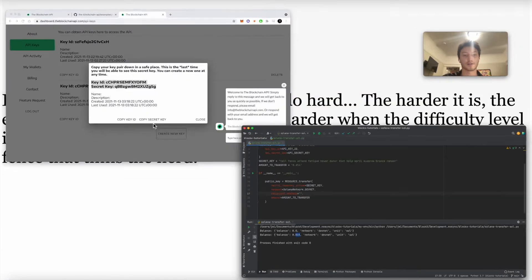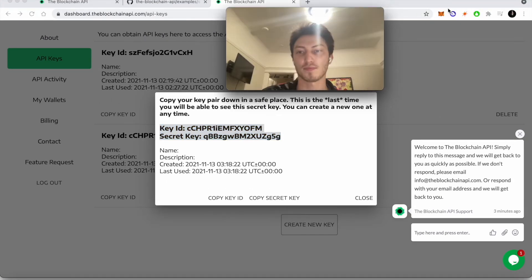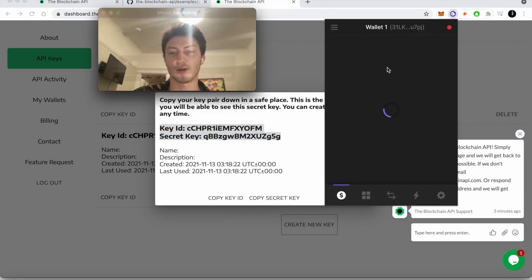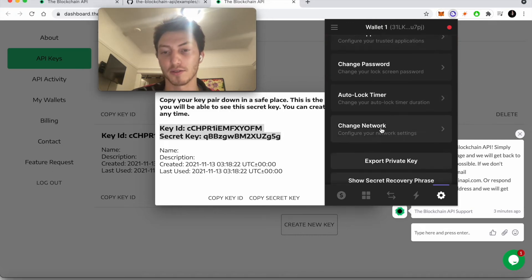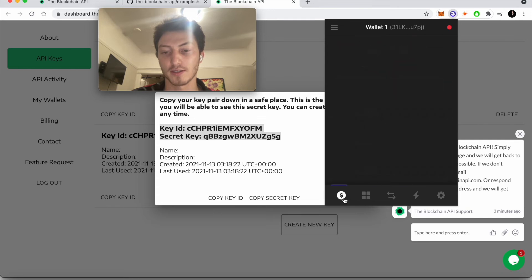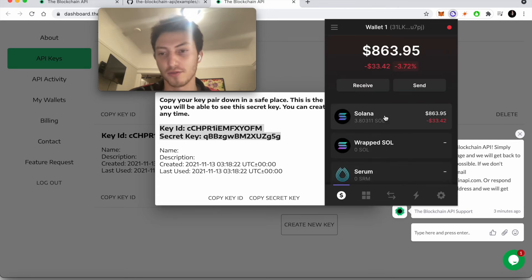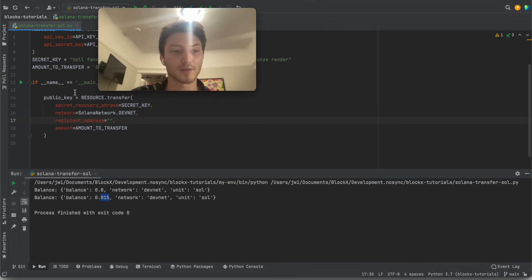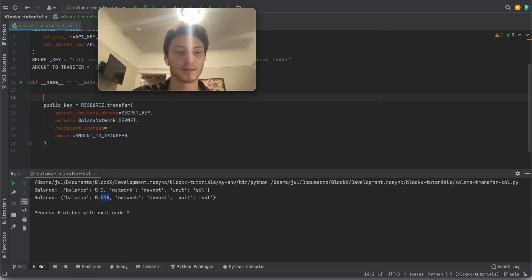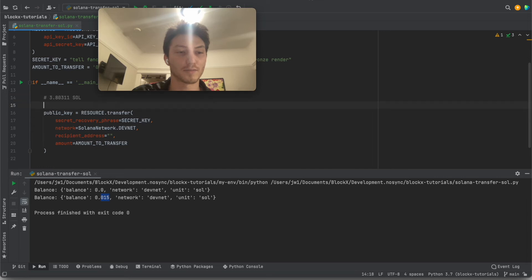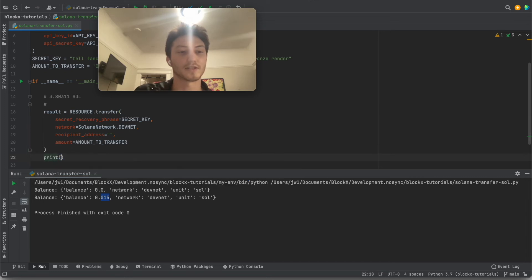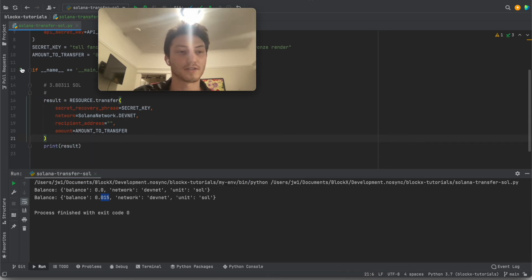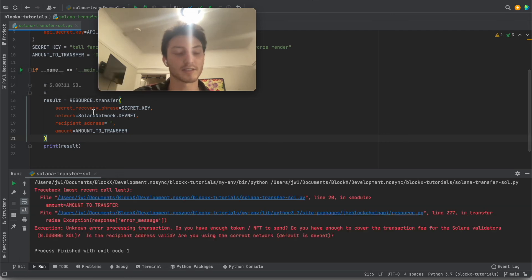So we're going to use the wallet I have over here. So I'm on the devnet already. You can change your wallet to the devnet by going to change network, devnet. So this is fake sole. So I'm at 3.80311 sole. 3.80311 sole, that's what it is before. And then, I don't know why it says public equals. And we'll say print result. And so we can see that we'll probably have the transaction signature, I believe.